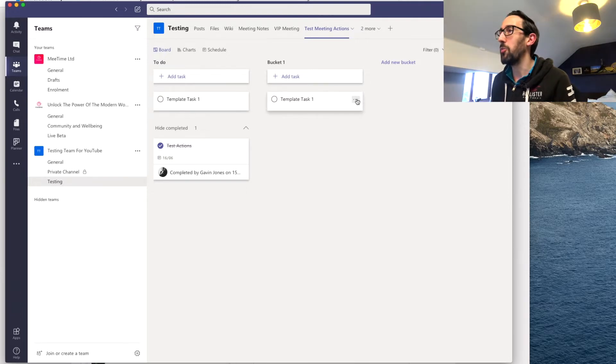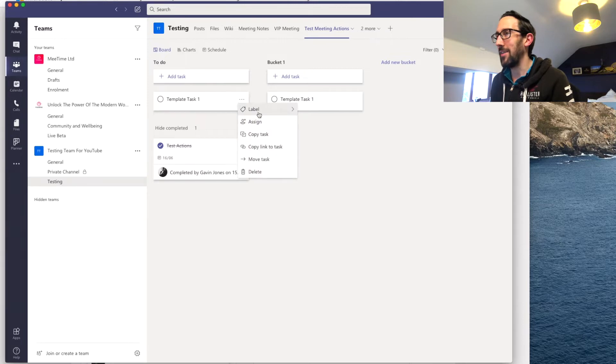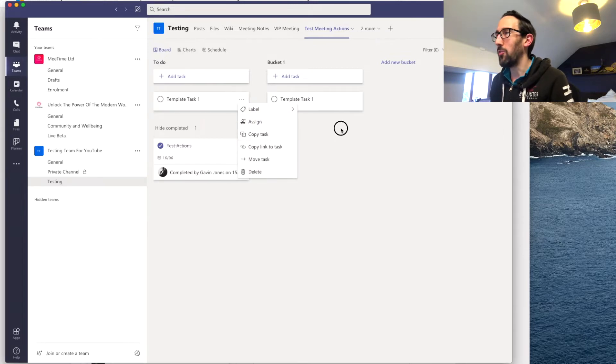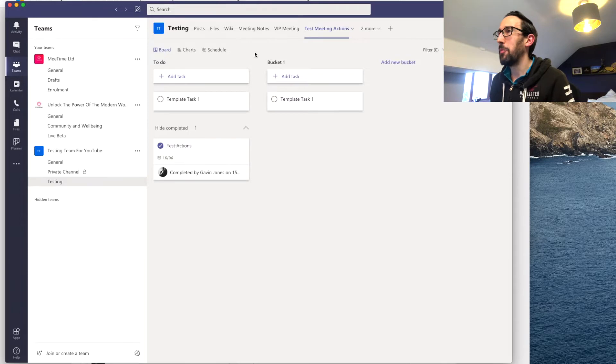Because the only thing you could do before really and keep it all in one place was copy a task from one place to another. Now we're going to copy that entire plan.